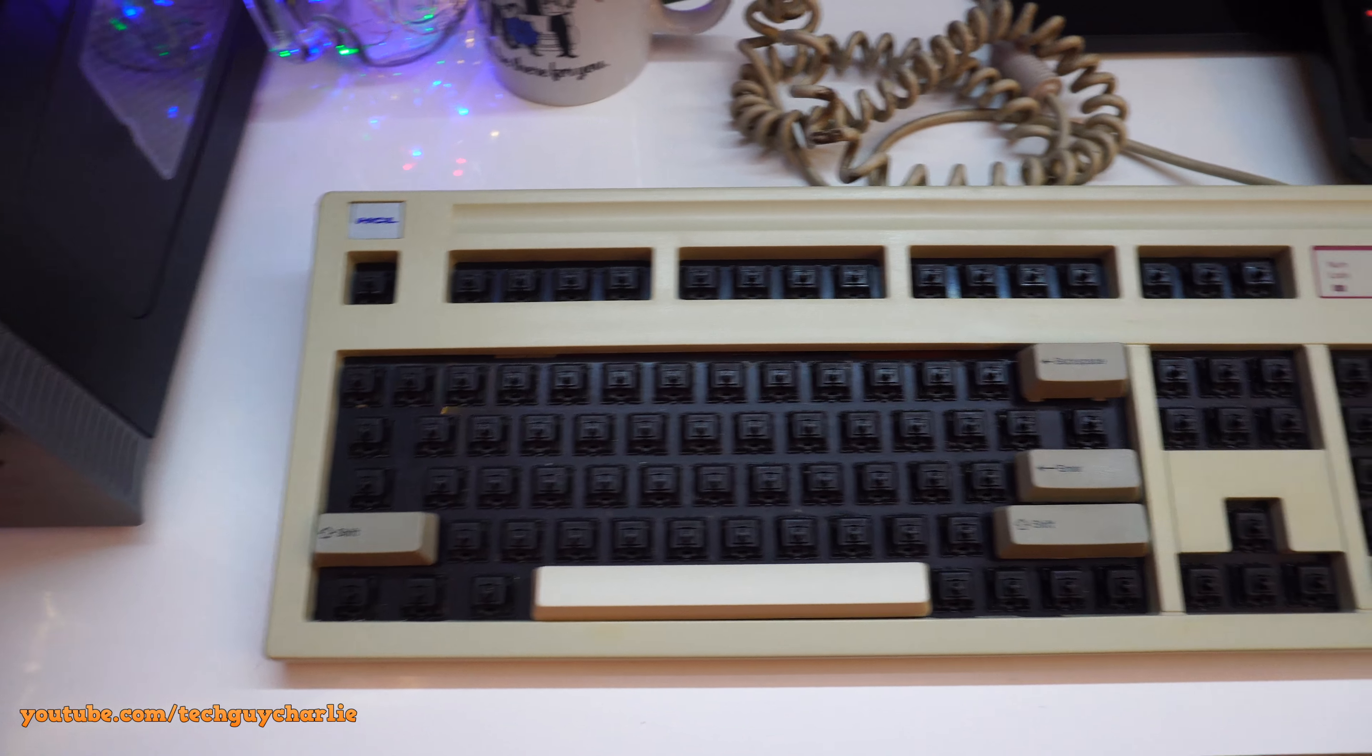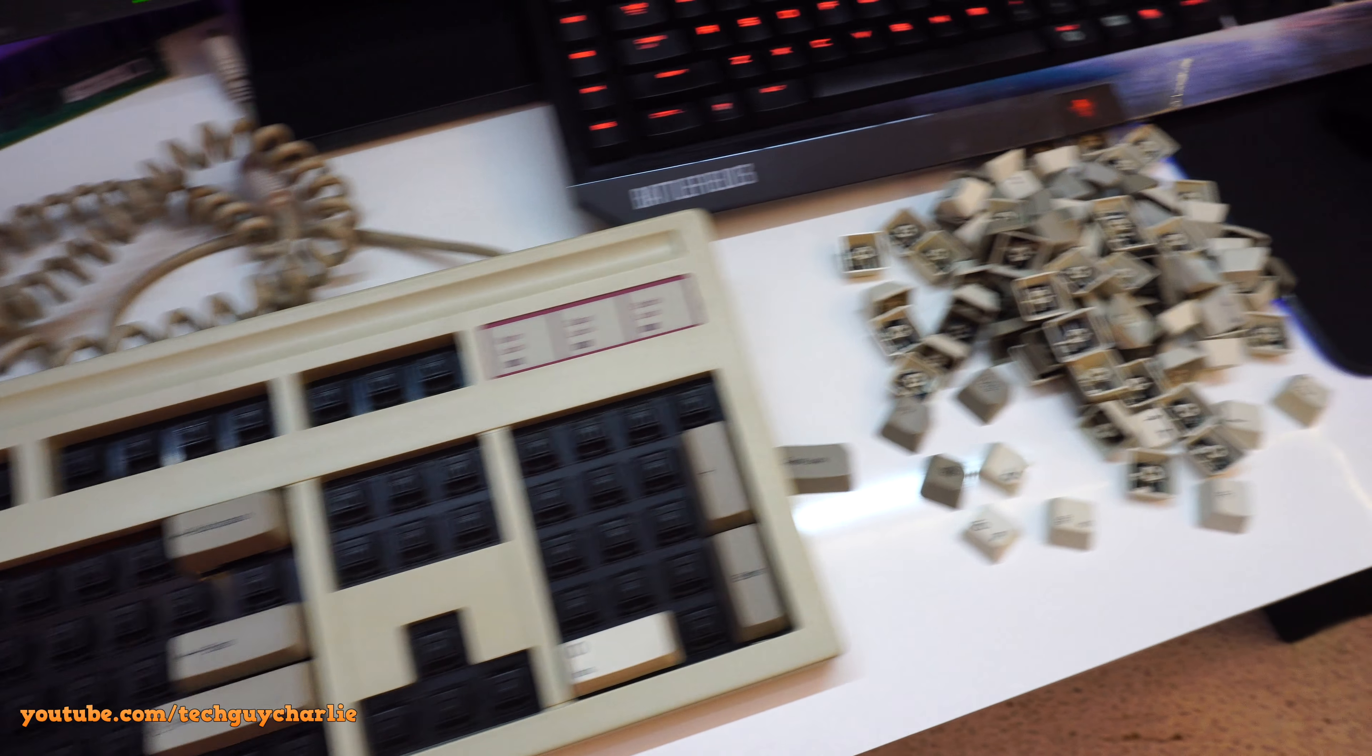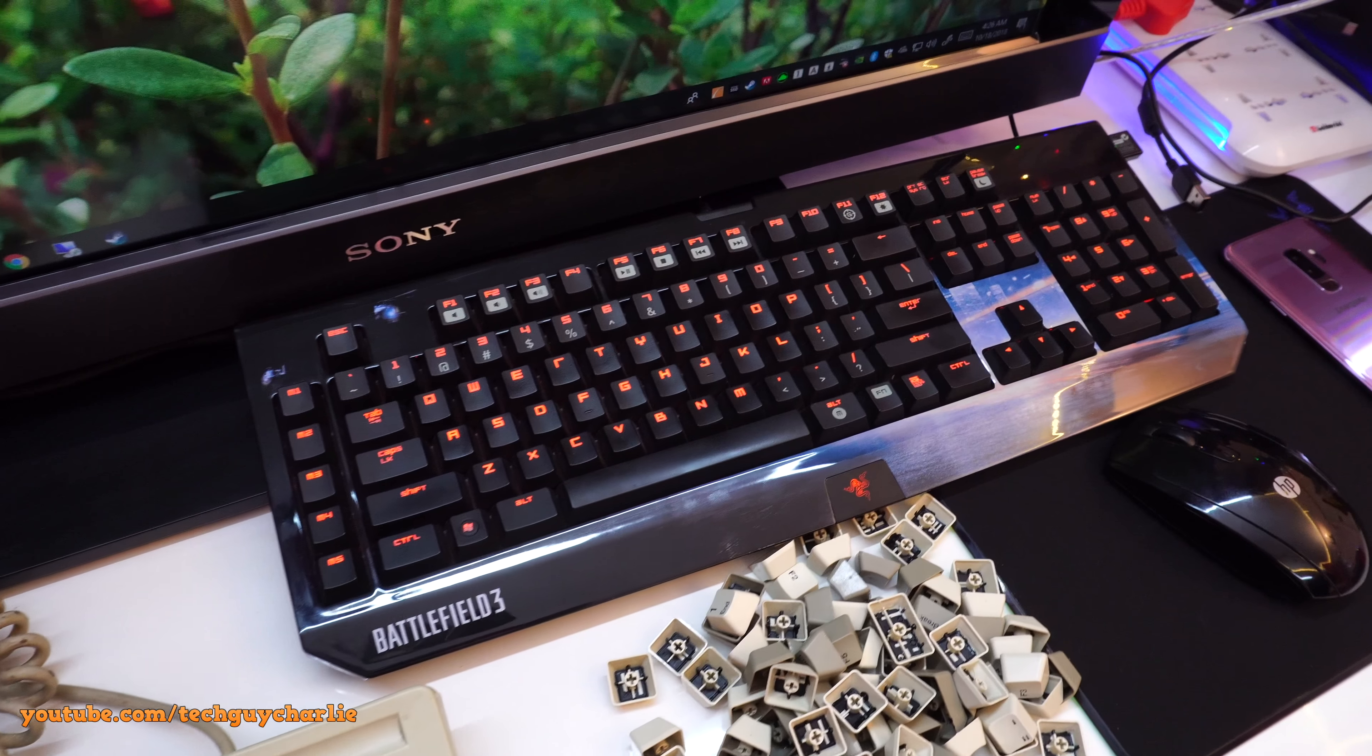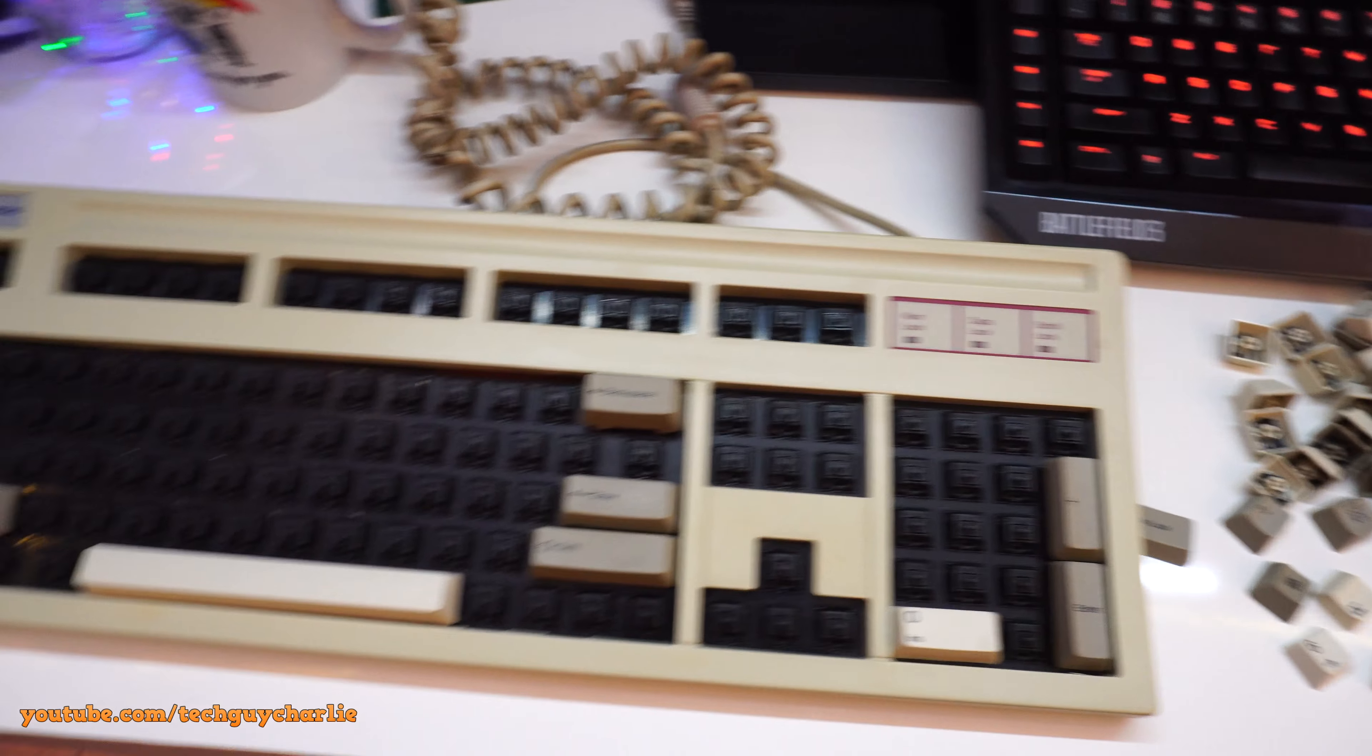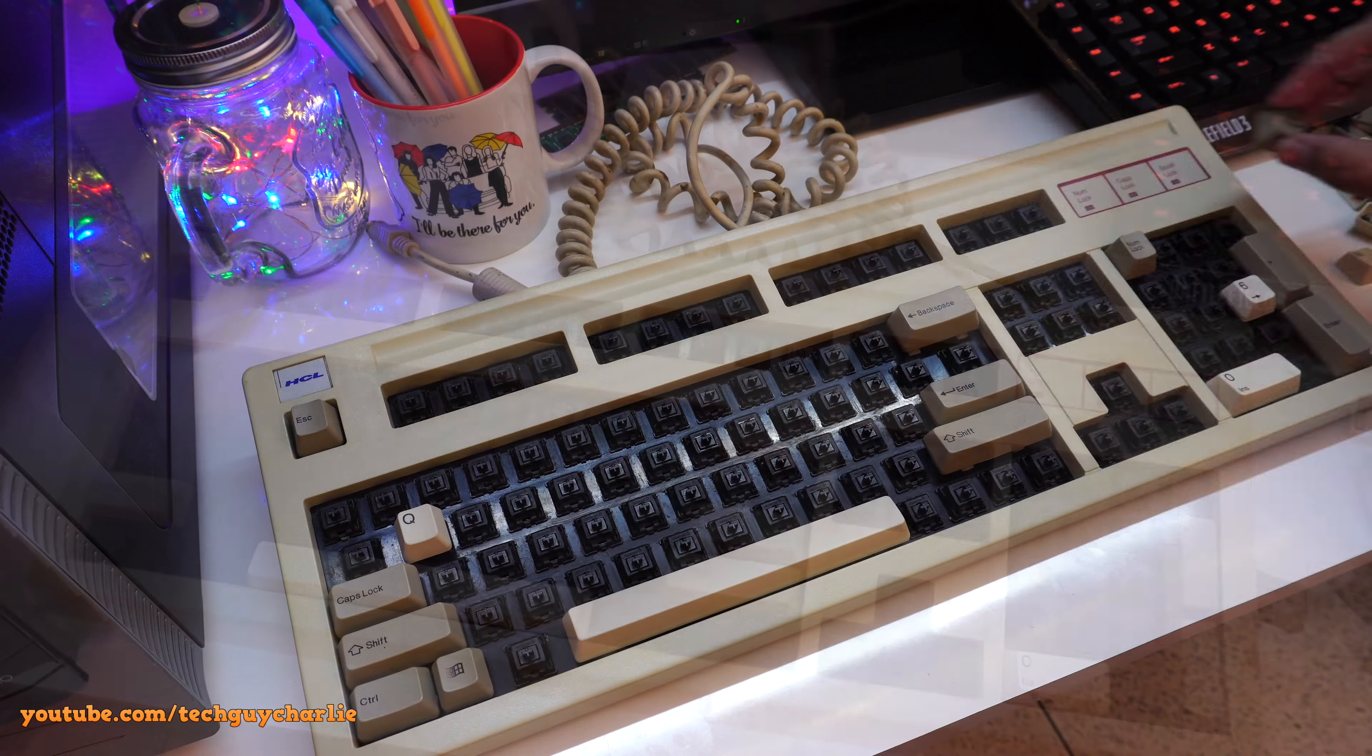Alright, now begins the painstaking task of installing these keycaps onto the keyboard. Now I'm just going to use the Black Widow Ultimate as the template for this thing. So let's go ahead and begin.